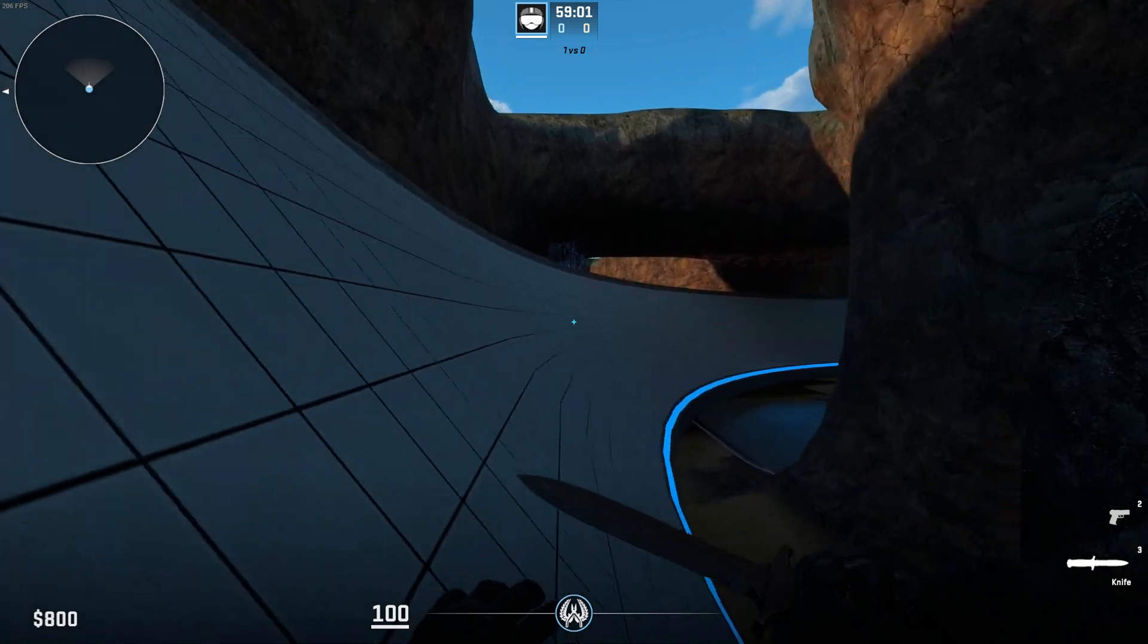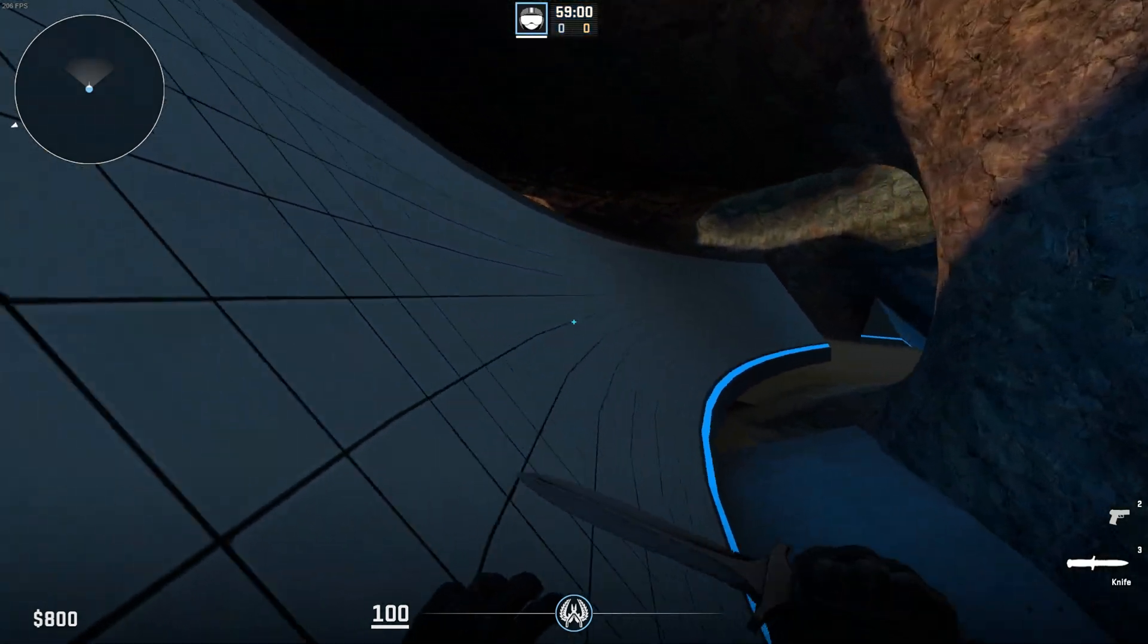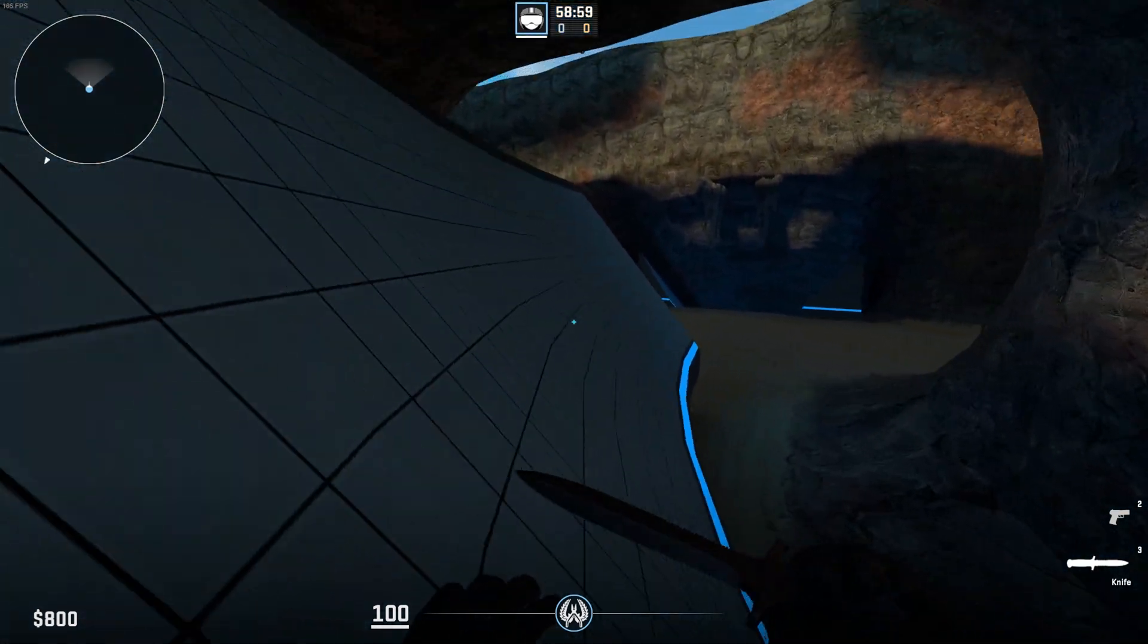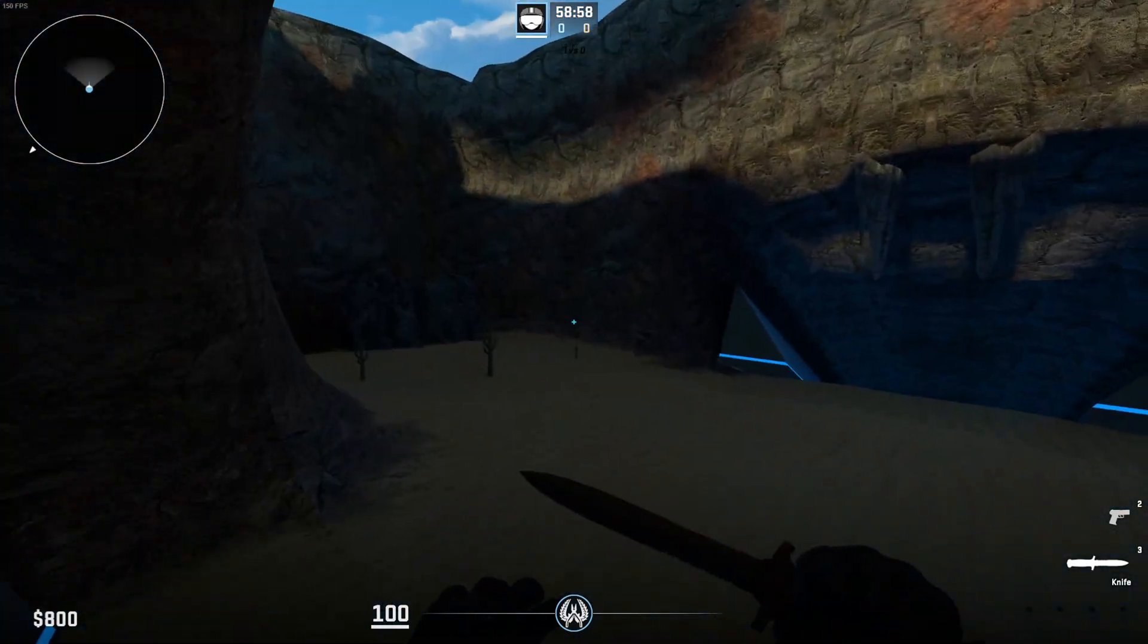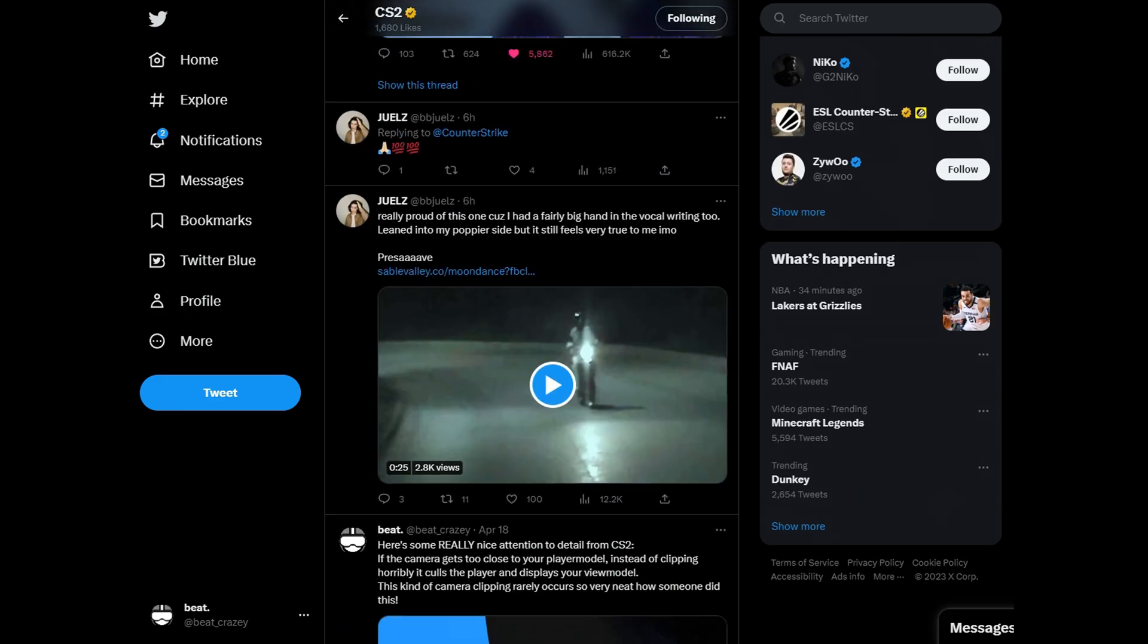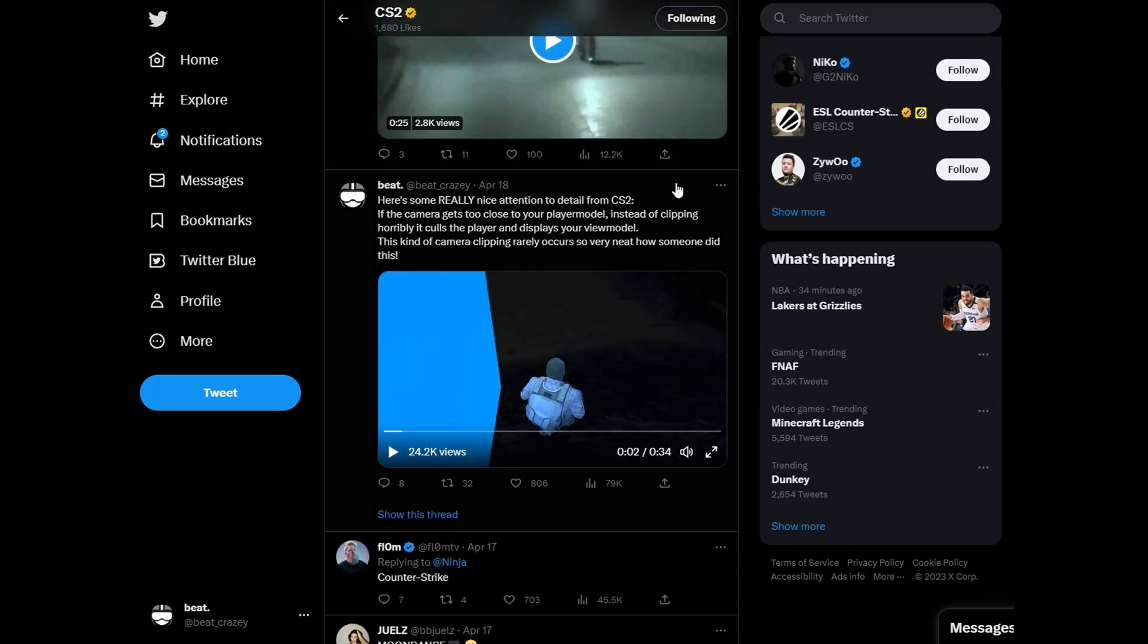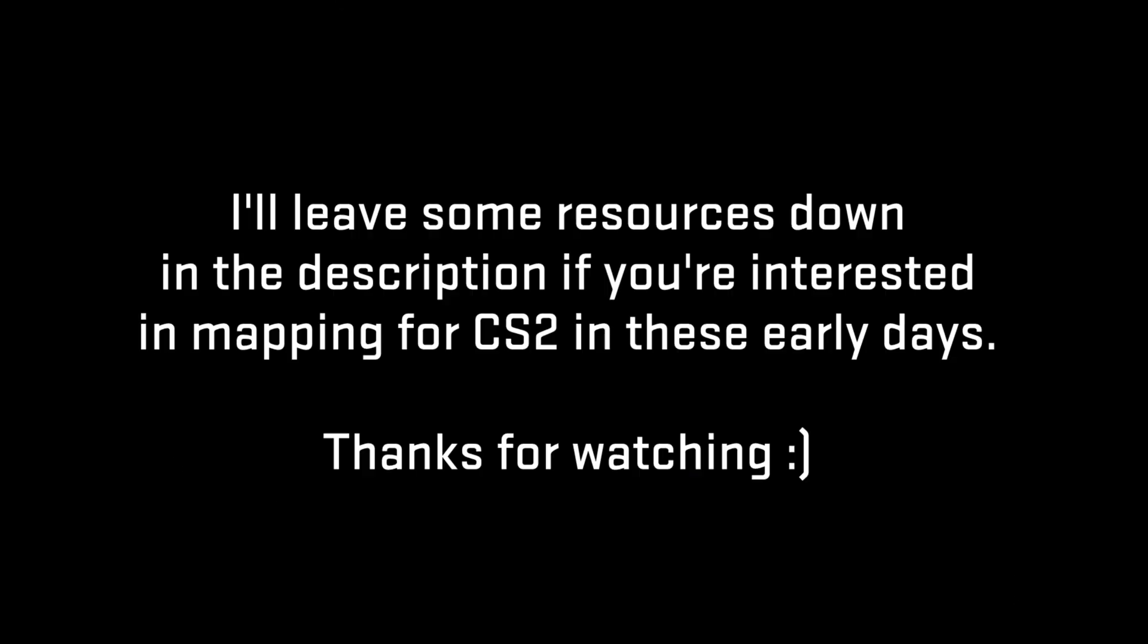But here it is, Surf Mesa in Counter-Strike 2. I do have plans to distribute this once the workshop rolls out. Also, Counter-Strike Twitter noticed me. Oh my god.